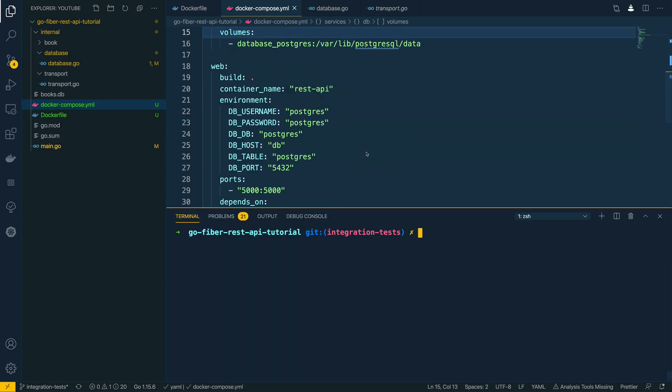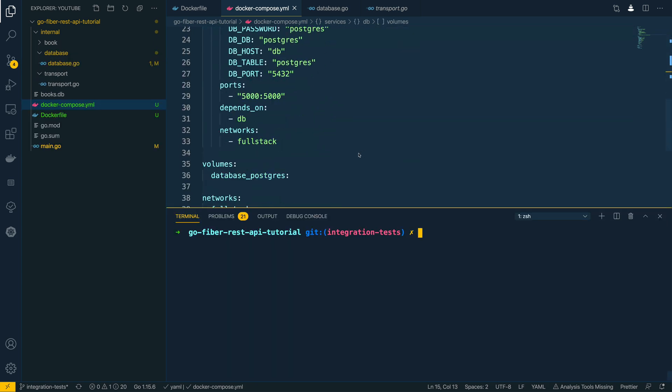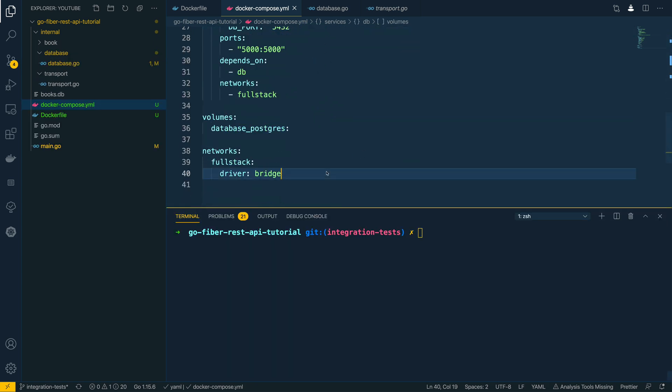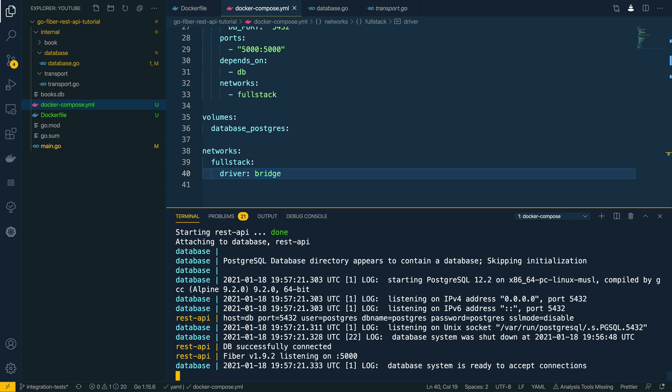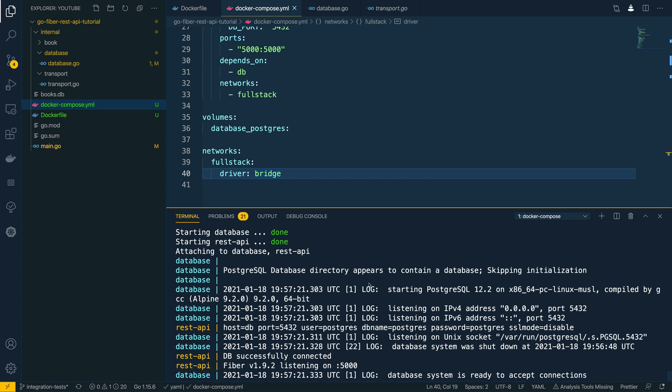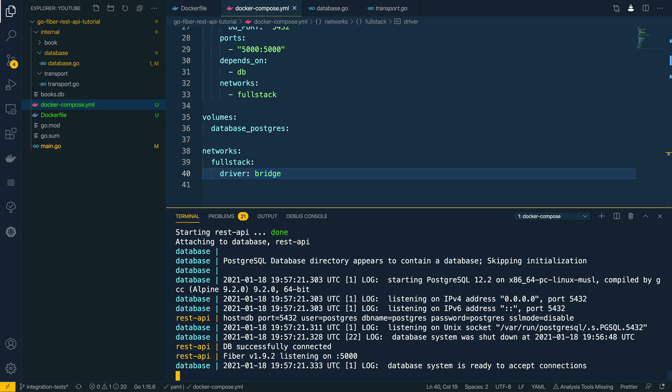So now that we've defined our docker-compose file, we can now quickly run our application by running docker-compose up within the terminal. Now what this is going to do is it's going to go away and fetch the images needed in order to run our application and it's going to spin up both the database and the REST API side by side. You can see here that the REST API has been able to successfully connect to the database that we've just created and it's also been able to initialize on localhost port 5000.